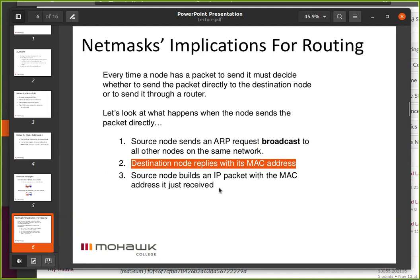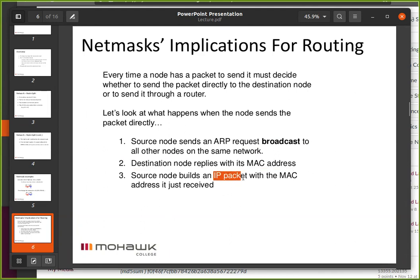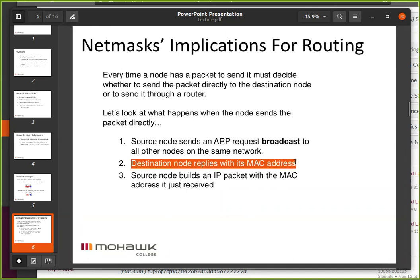The source node then builds an IP packet — actually, the IP packet doesn't change. It takes the IP packet and puts it in an Ethernet packet. The Ethernet packet needs a MAC address for the destination: the one it got from the ARP reply.